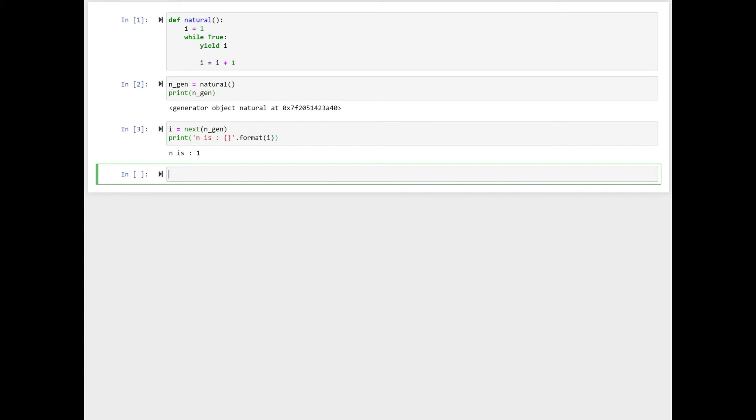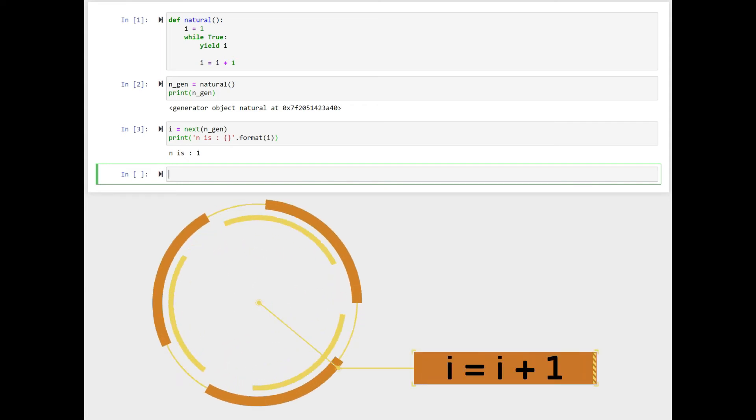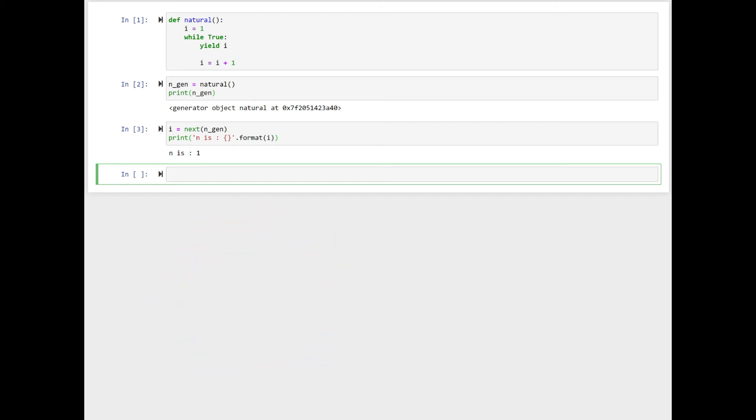If we call next the second time on the n_gen object, the execution natural generator resumes. i equal to i plus one is executed. The while expression is true and the yield i returns two.